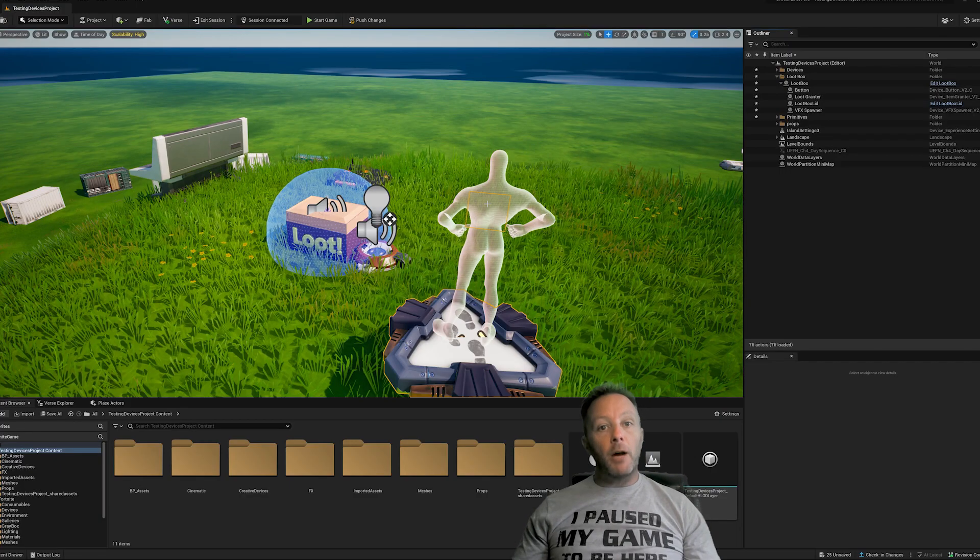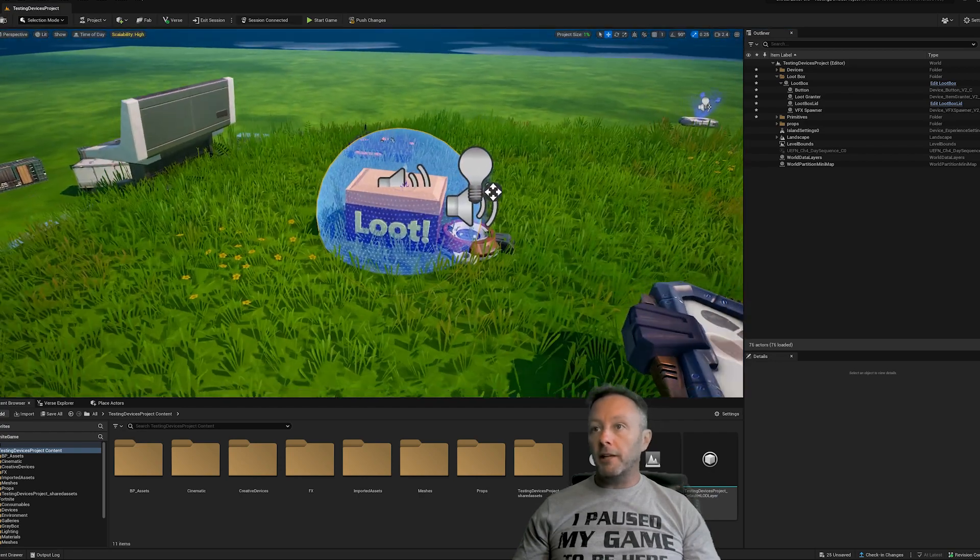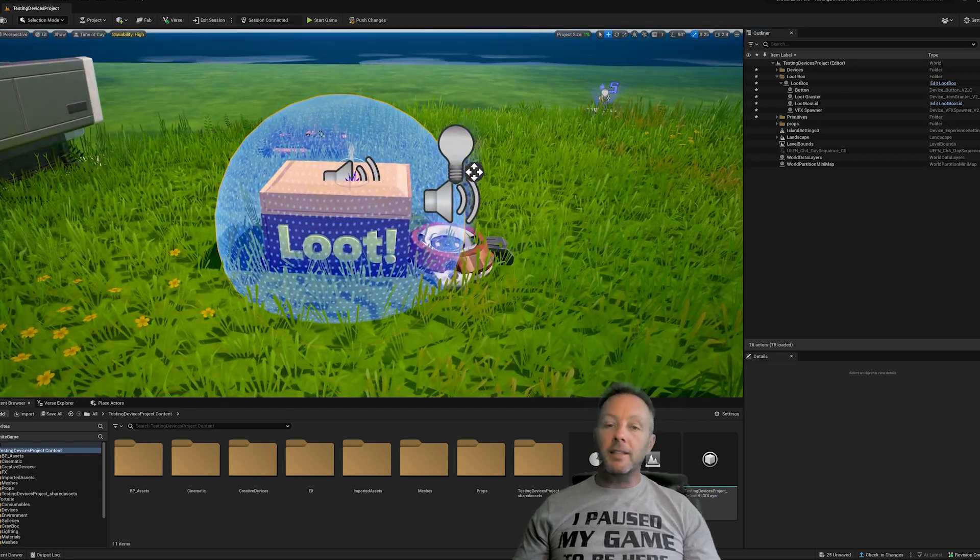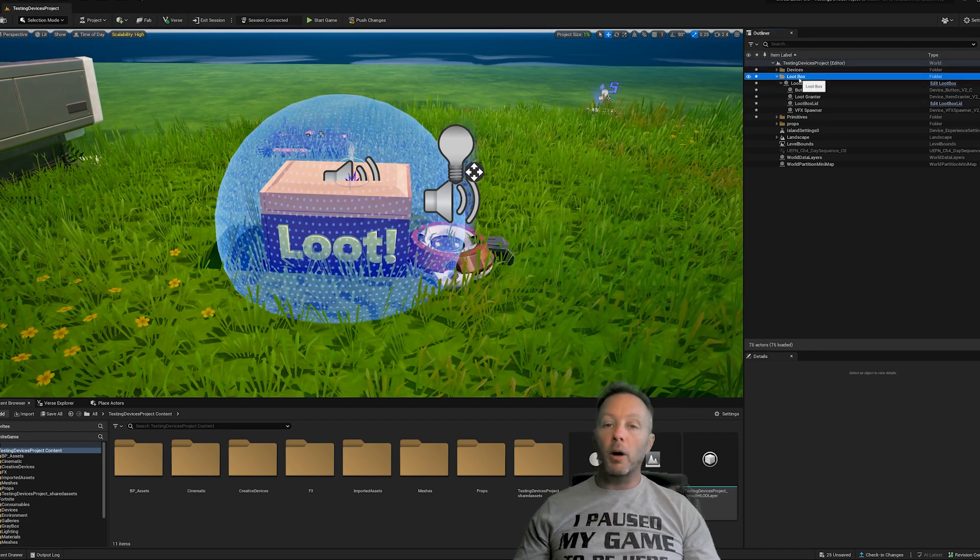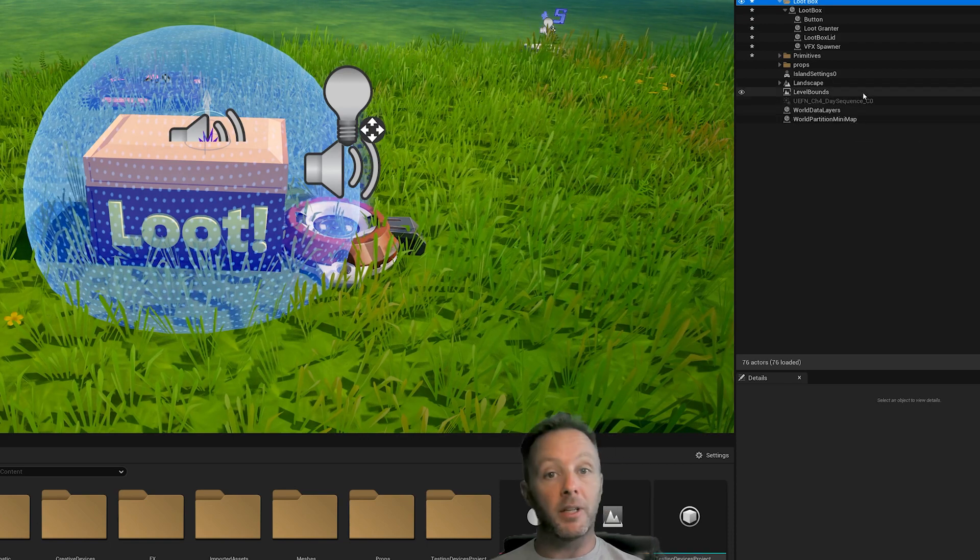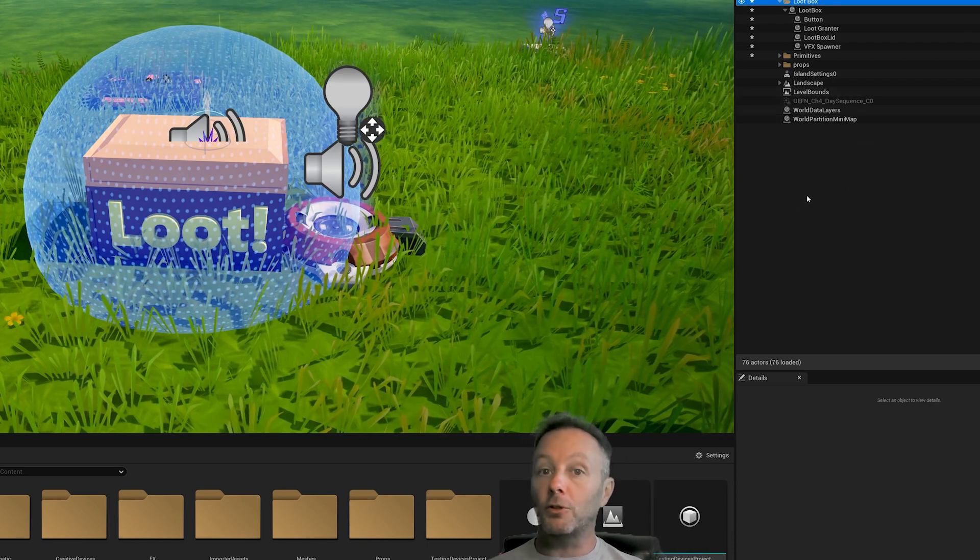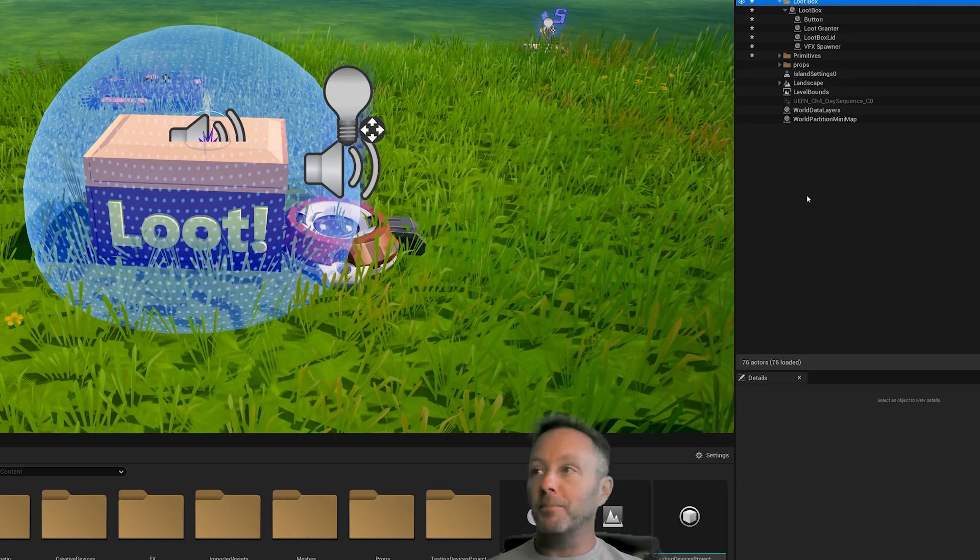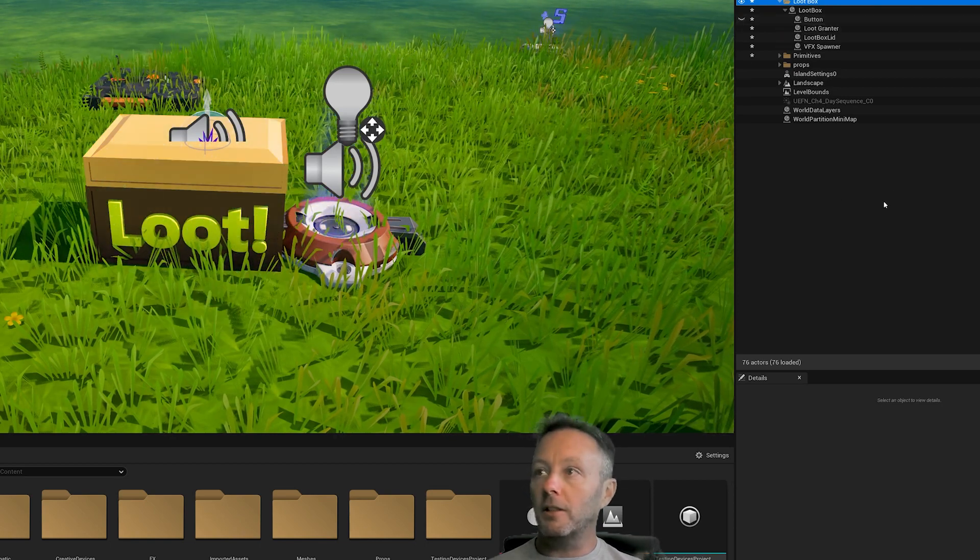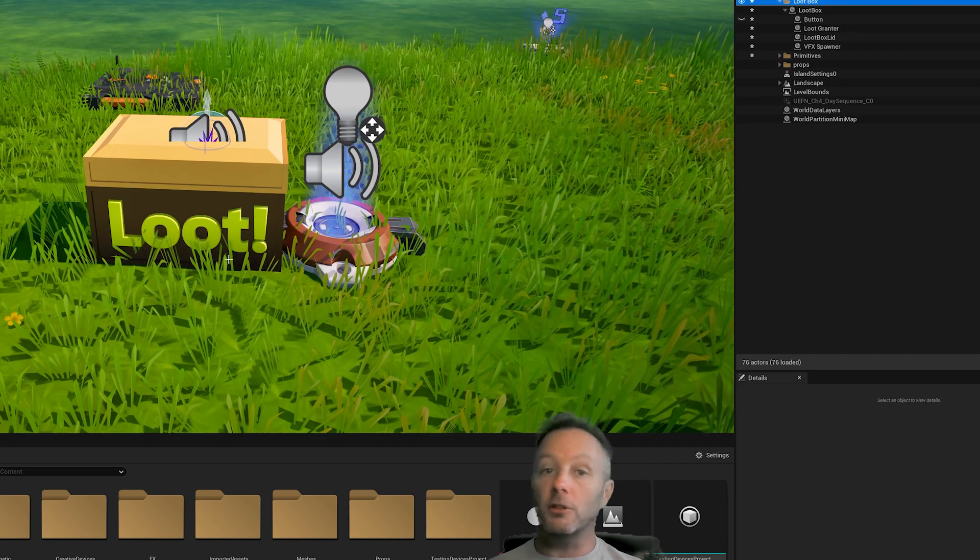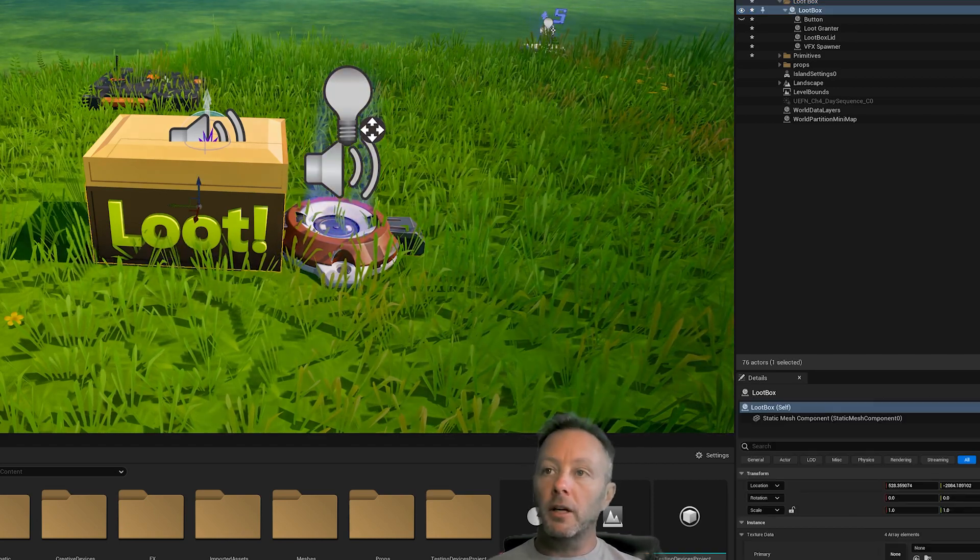All right, so now we're inside of UAFN and I've got my loot box sitting right here where it was in the game, obviously. And we've got a selection of items that make a loot box. So let's take a look inside of my loot box folder here. So always keep your projects as organized as you can. Makes it easier to make tutorials for one and to mess with your game.